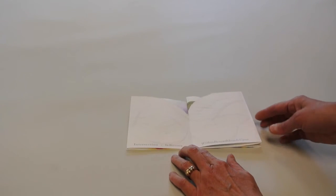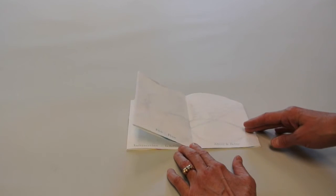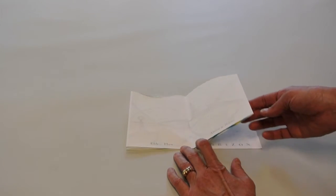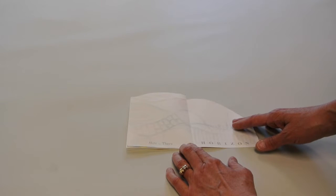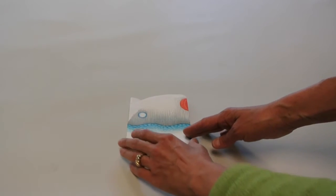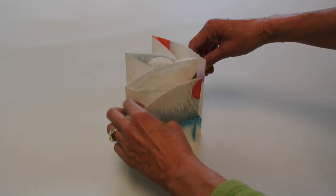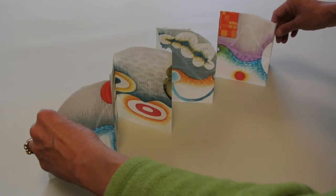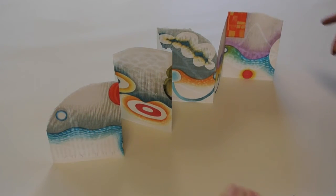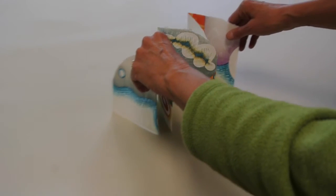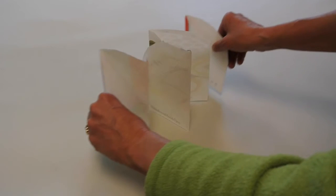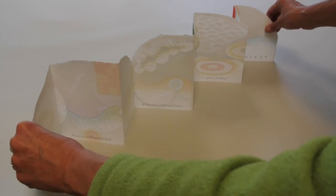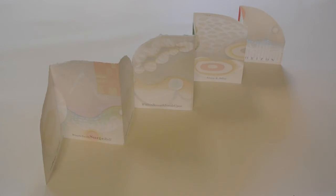Karen letterpress printed the text on a Vandercook from handset type which reads: landscape, escape, ripple, swell, surge, roll, intersection, in between, within, beneath, inside, upon, ebb, flow, above and below, here to there, horizon.